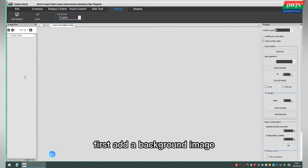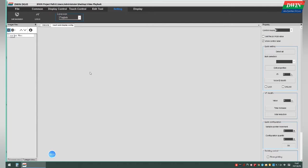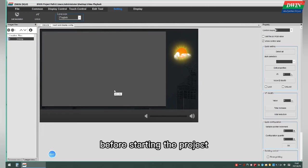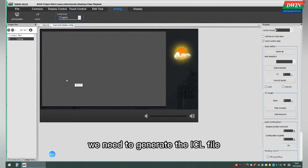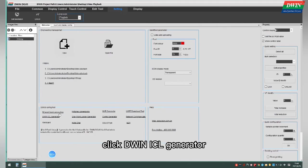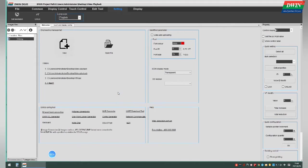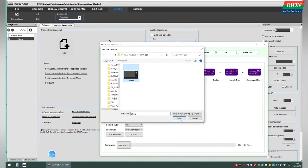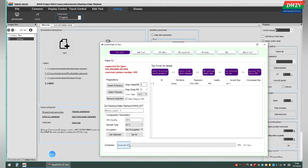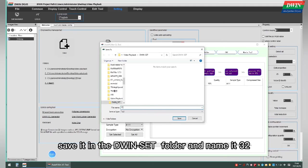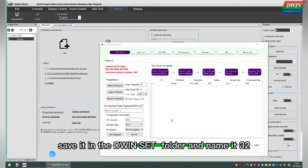First, add a background image. Before starting the project, we need to generate the ICL field. Click D1 ICL generator and select the background image. Click Generate ICL, save it in the D1 site folder, and name it 32.